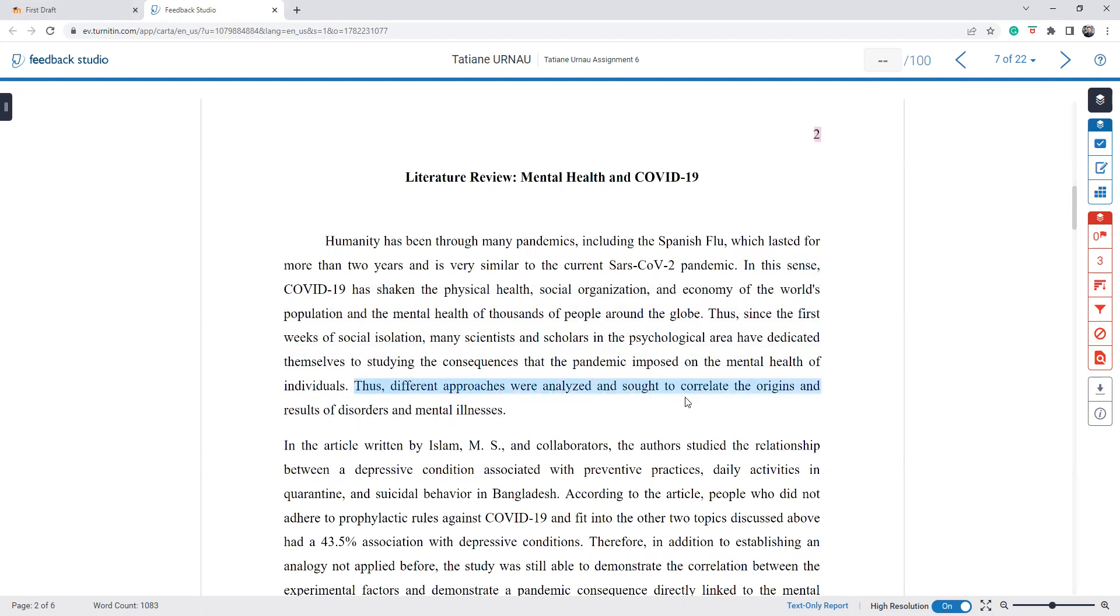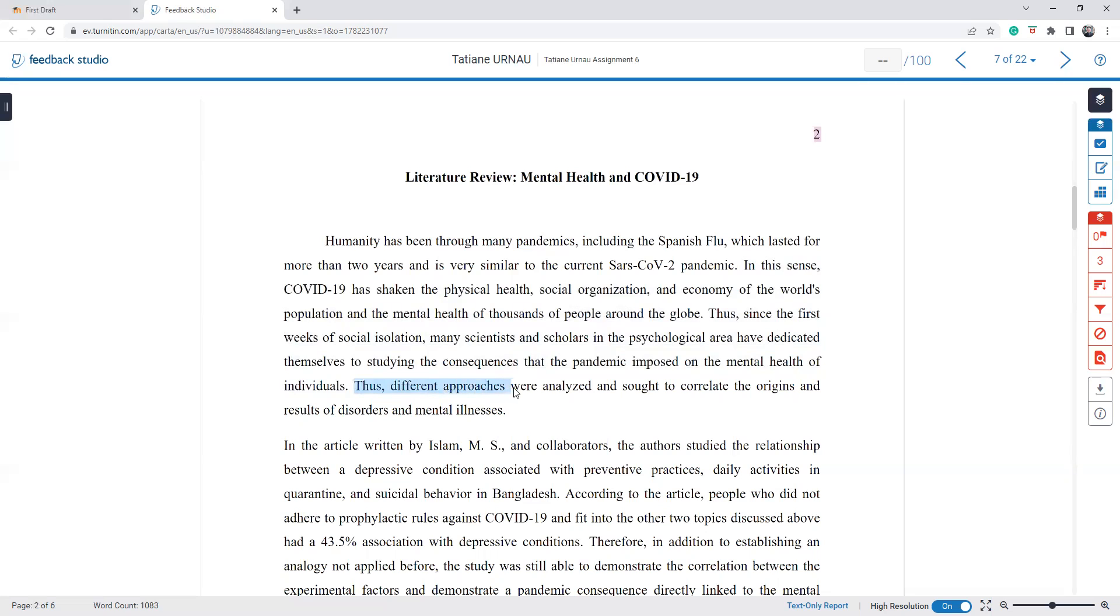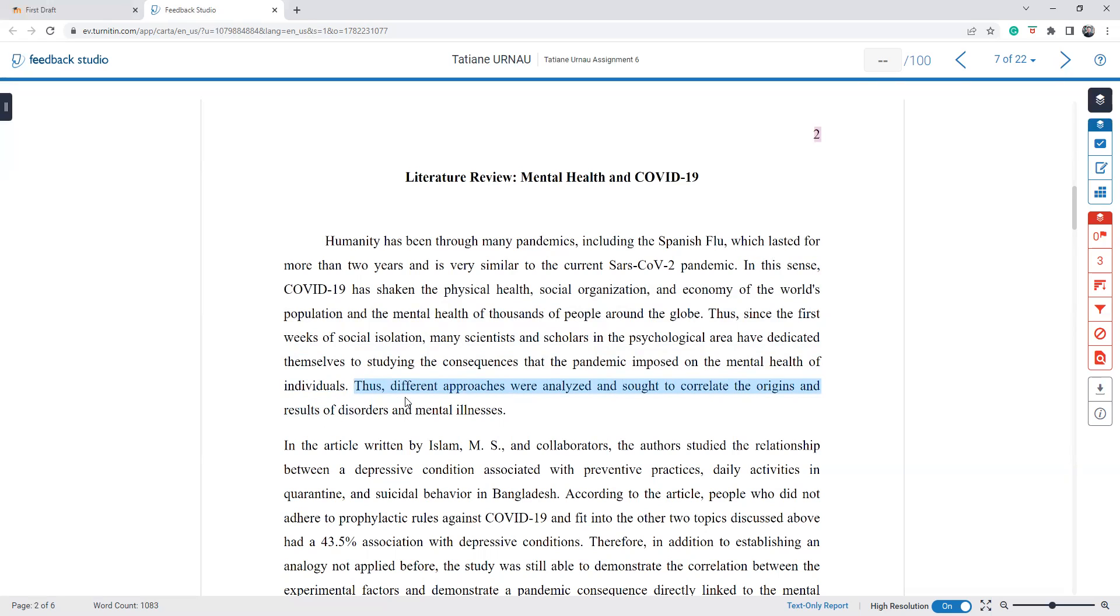Another thing that I want you to talk about is your thesis statement. Thus, different approaches were analyzed. Well, no. So try to write it explicitly. This literature review will refer to some common approaches for the analysis of mental health issues, such as A and B, and refers to some common results such as this and this.